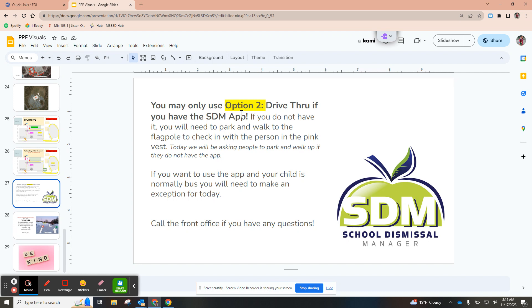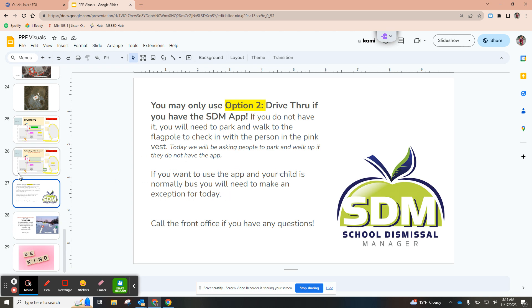You can only use option two which is staying in your car if you have the school dismissal app. That is just something that makes it easier for those that have the app. If you do not have it, you will have to use option one to park and walk up to the flagpole.